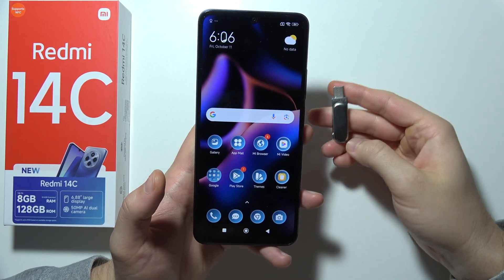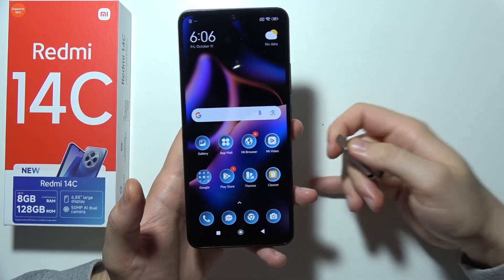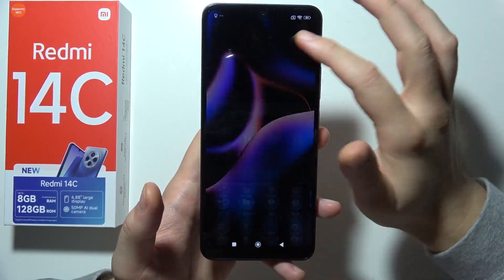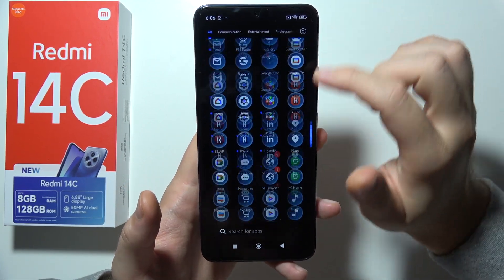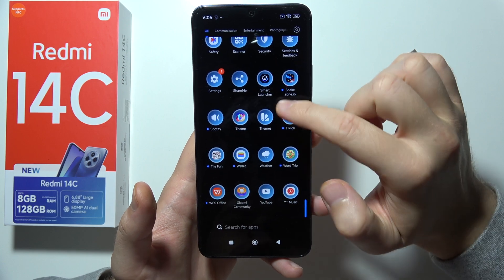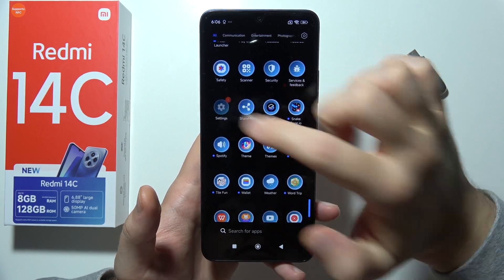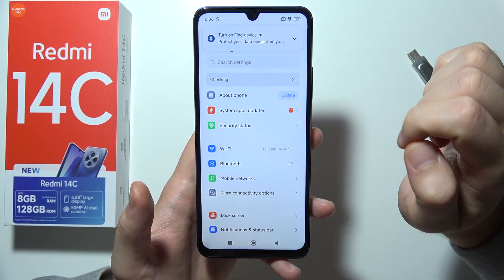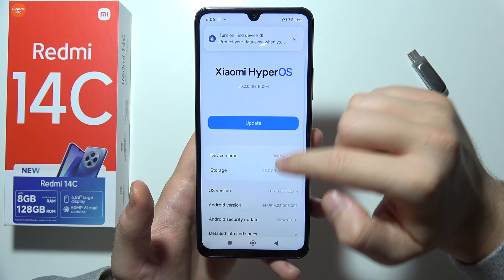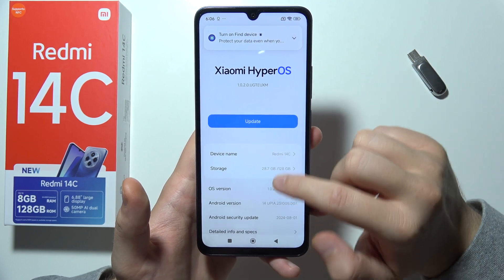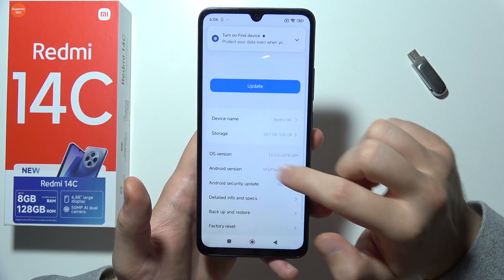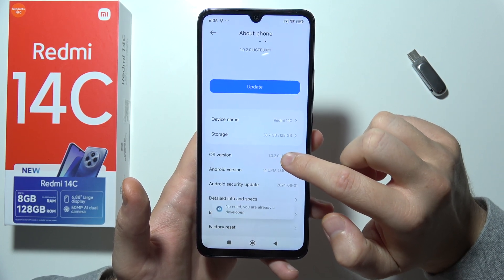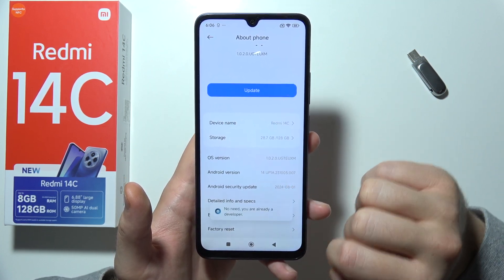Hello, to connect a USB drive into your Redmi 14C, first of all you will have to start by going into Settings. Now go to About and you will have to go to OS Version and keep tapping until you enable developer options.